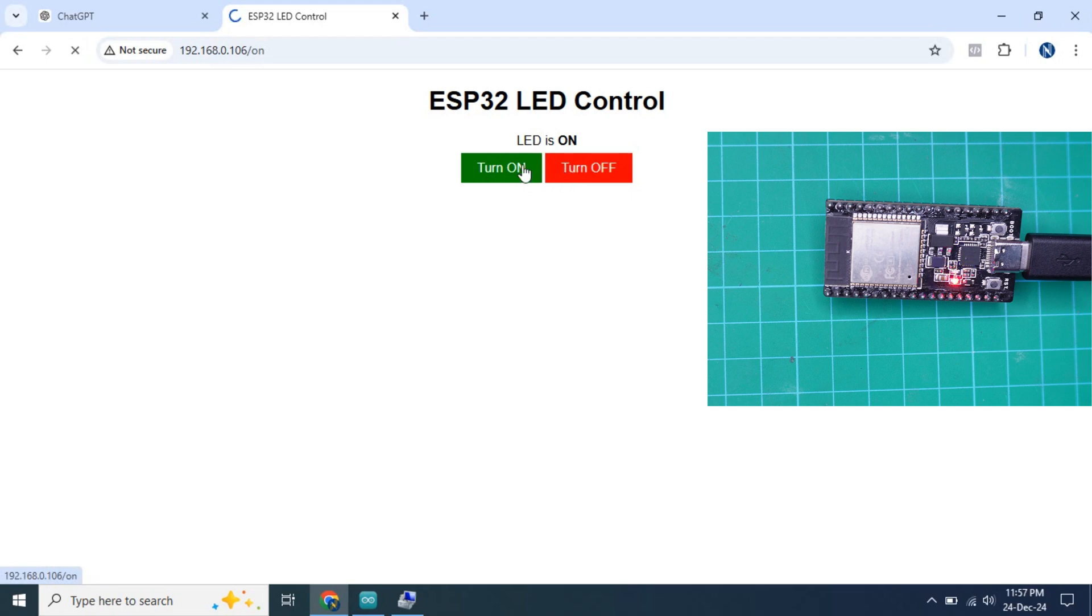If this works on your board, then you can be confident that your ESP32 board is working fine.